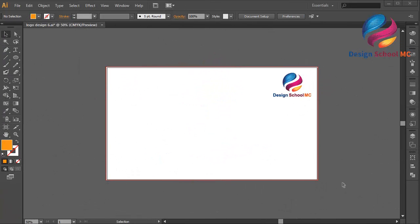Hi everyone, welcome to Design School MC. In this video I will create a people icon design.